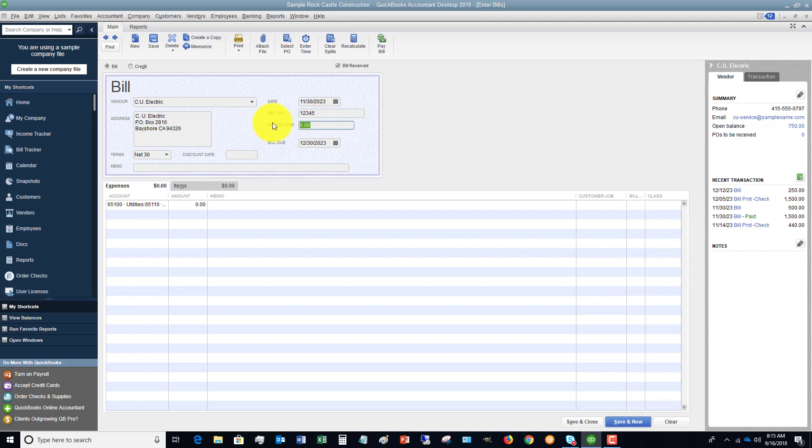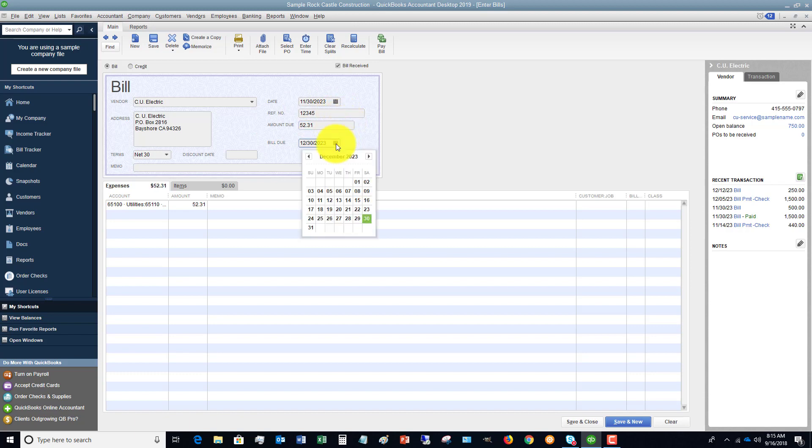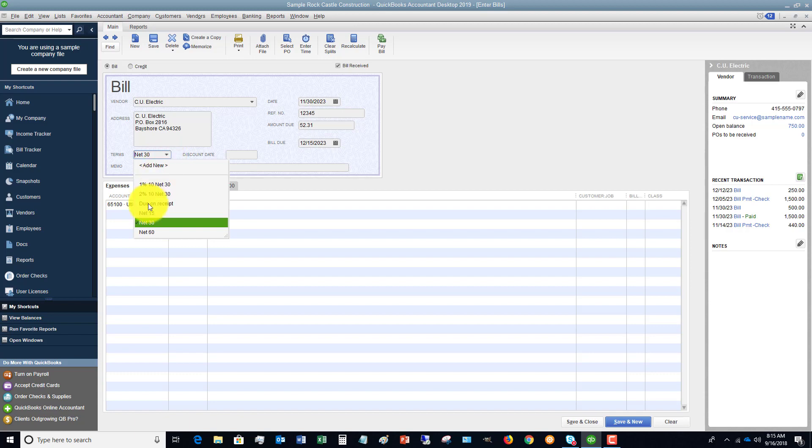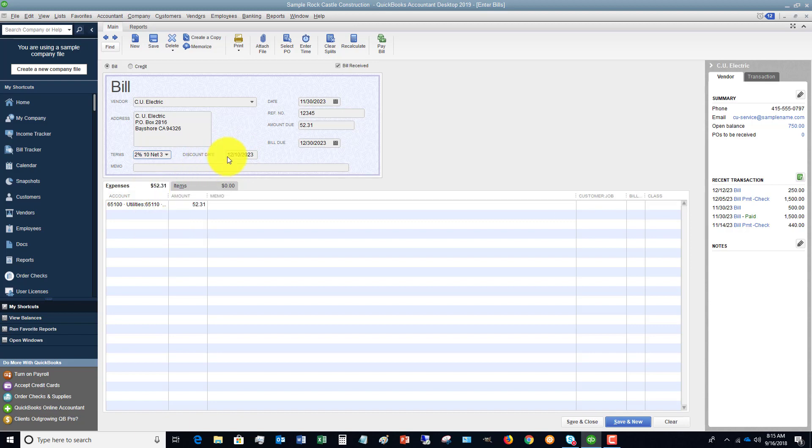All right, so the next thing we want to put in the amount, say it's $52.31. And you're going to put in the due date. So let's say that this is due 12/15. You can also, down here, change the terms, depending on the terms from that vendor. And if there is a discount, let's say it's 2%, 10, net 30. It's going to tell you, hey, you need to pay this by December 10th to get this discount.